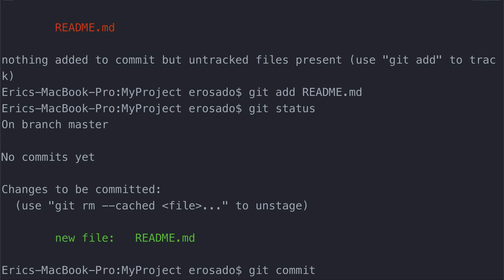We also want to include a message of why we are taking a snapshot of readme.md. Every commit should have a message to remind yourself as well as to let others know the changes you made to the repository. In this case, I'll use dash m and my message will be add readme.md.